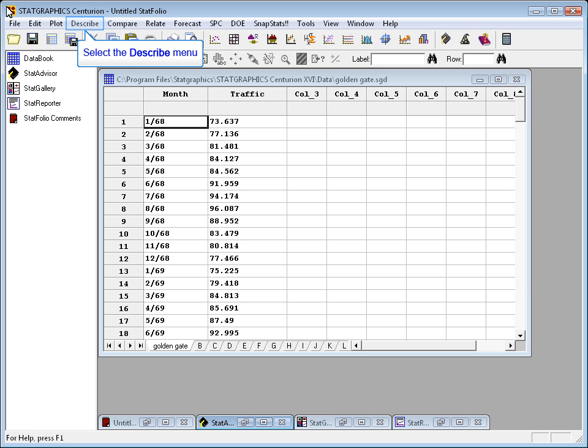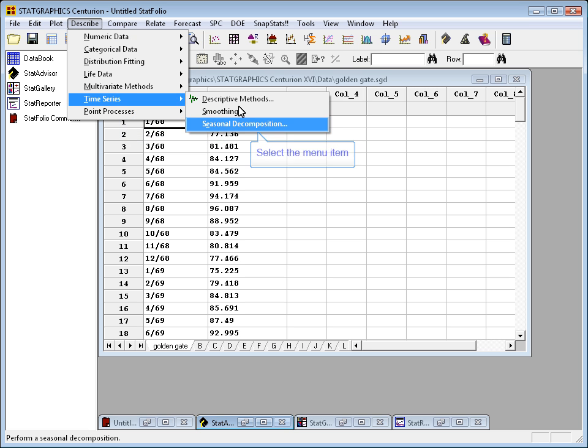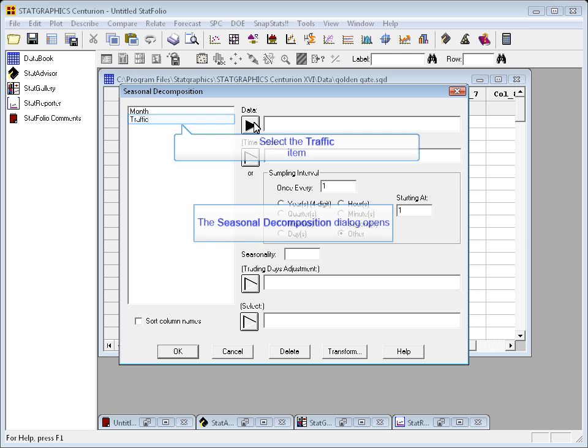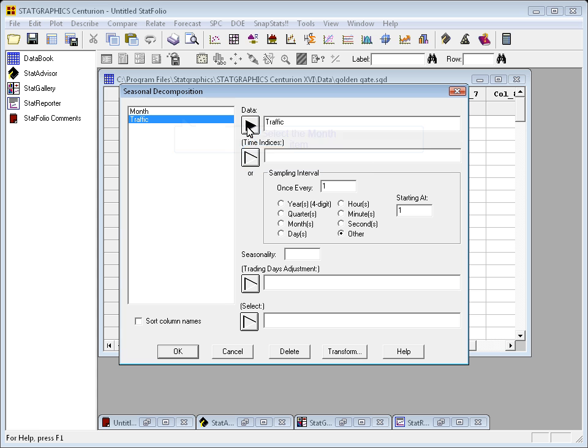To do a seasonal decomposition, I'll go to the Describe menu to Time Series Seasonal Decomposition. I need to tell it where the data are. They're in a column called traffic.